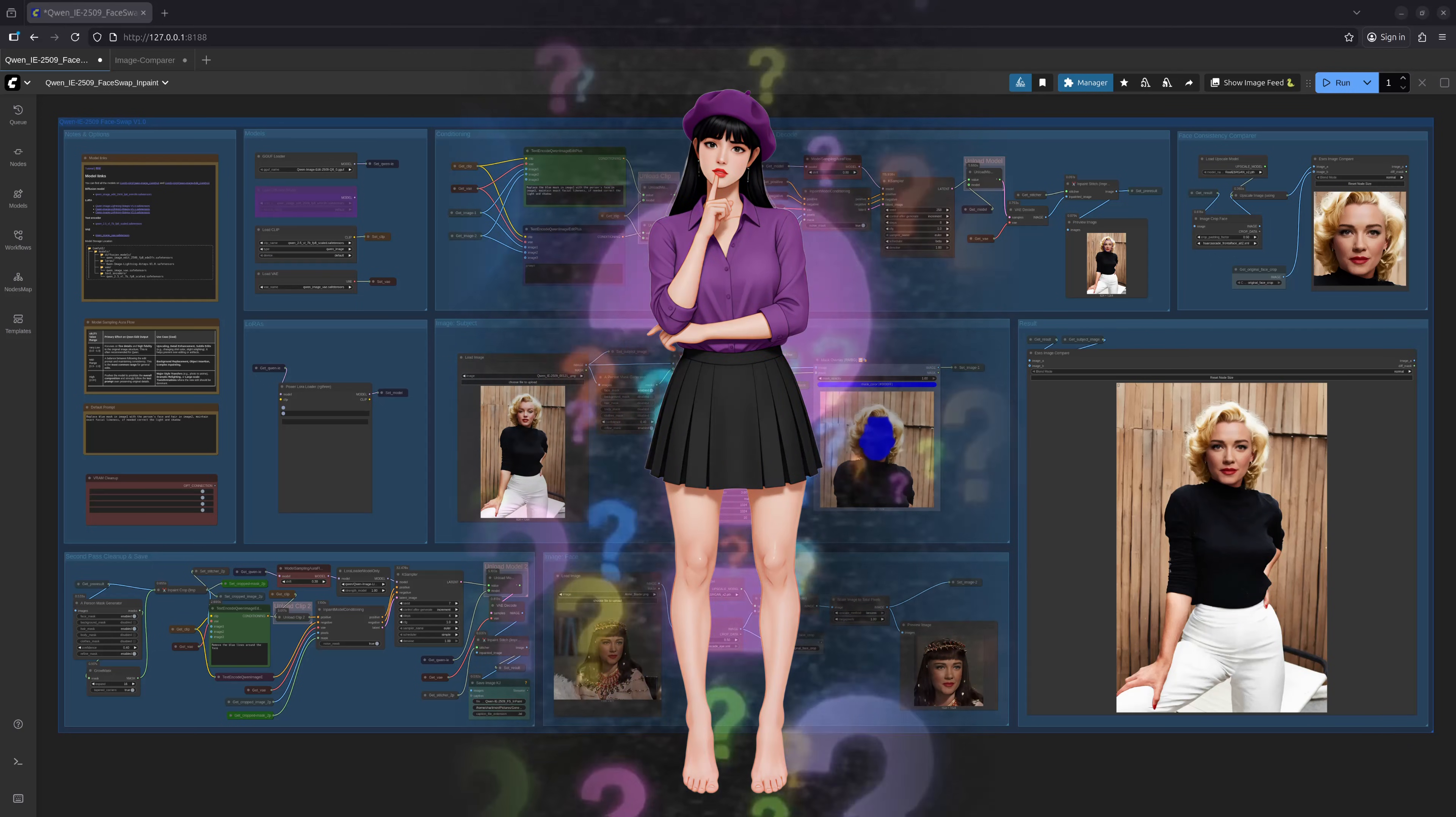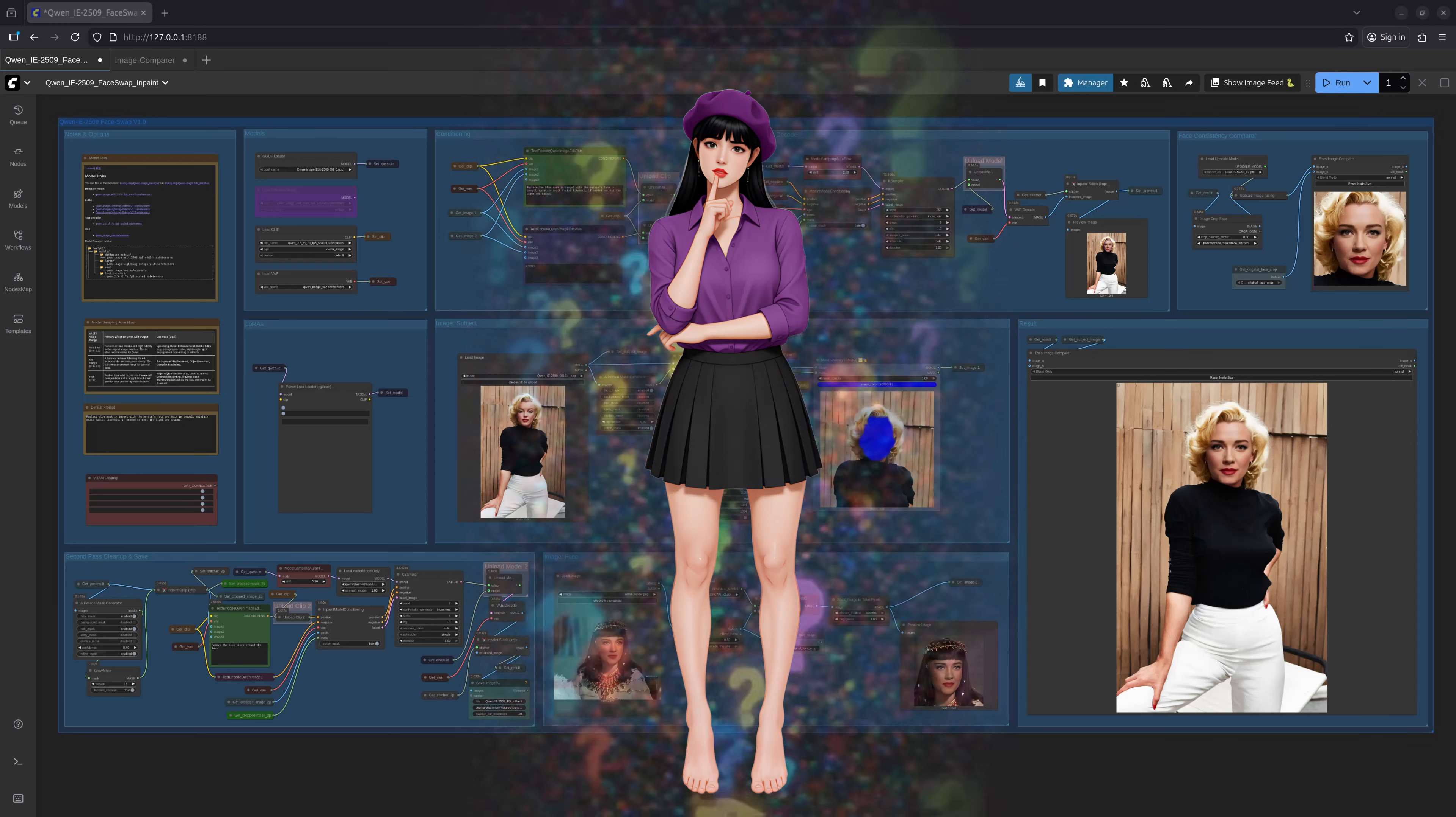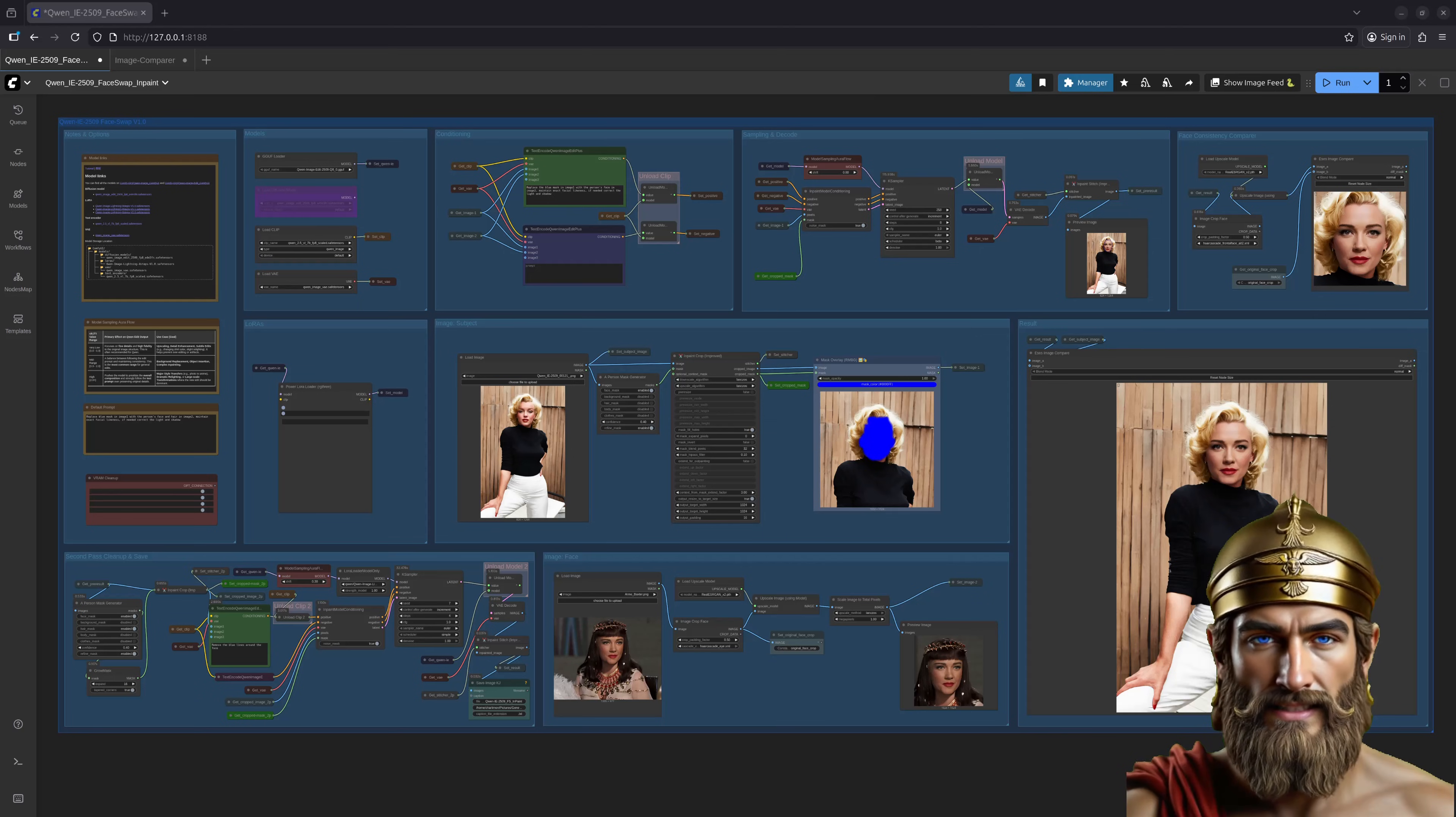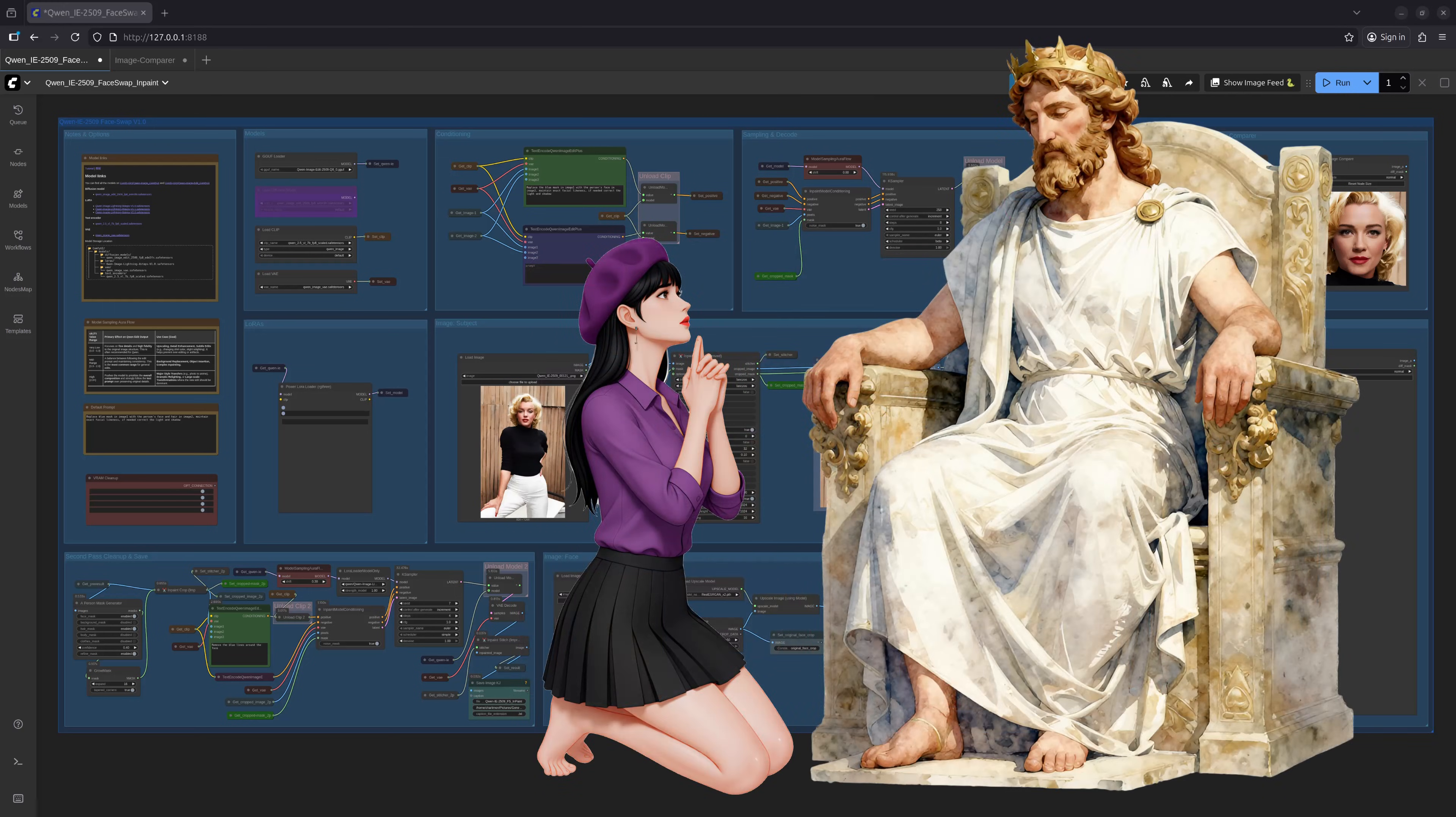Quinn, on its own, struggles with this particular feat. It seems the model wasn't trained to perform such transformations. Rather than a seamless exchange, it merely blends the faces, creating a rather unsettling chimera, or worse, does nothing at all. A bit like trying to convince Zeus to share his ambrosia.